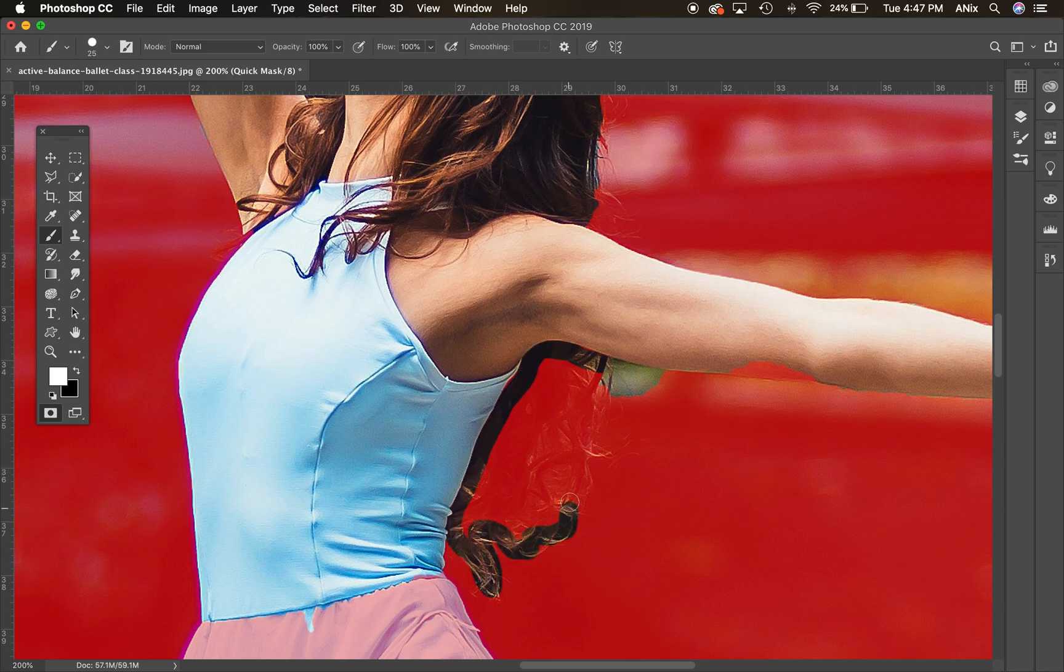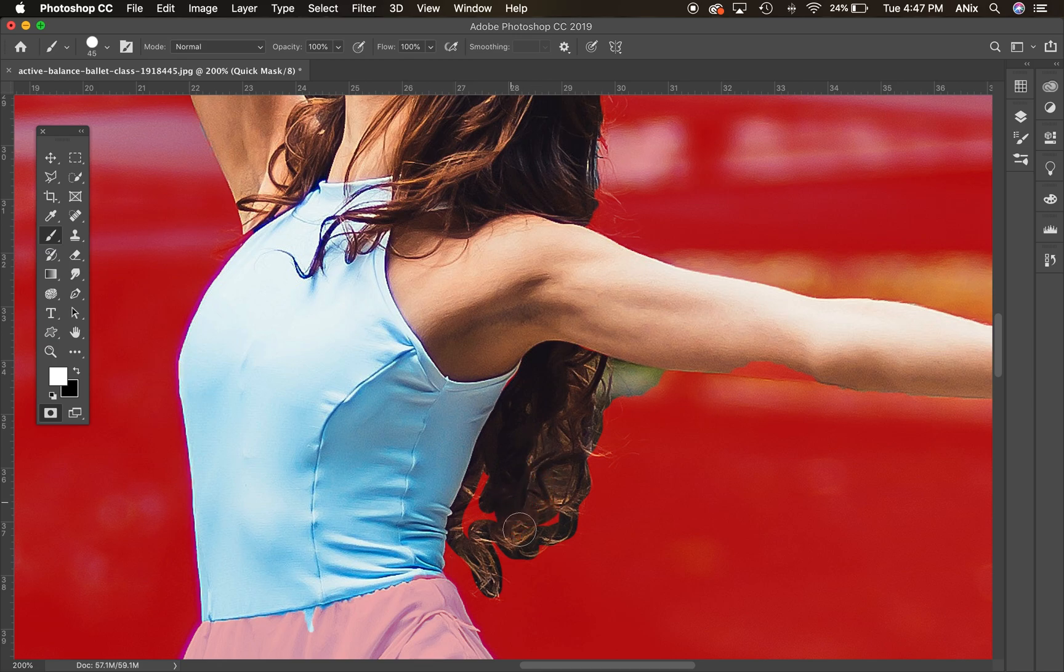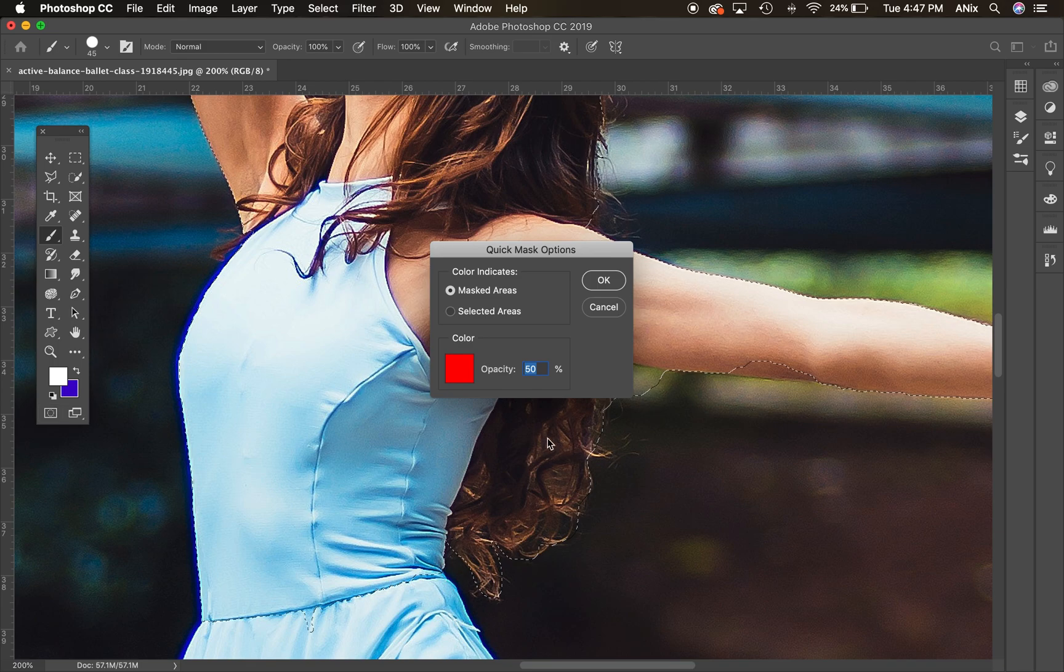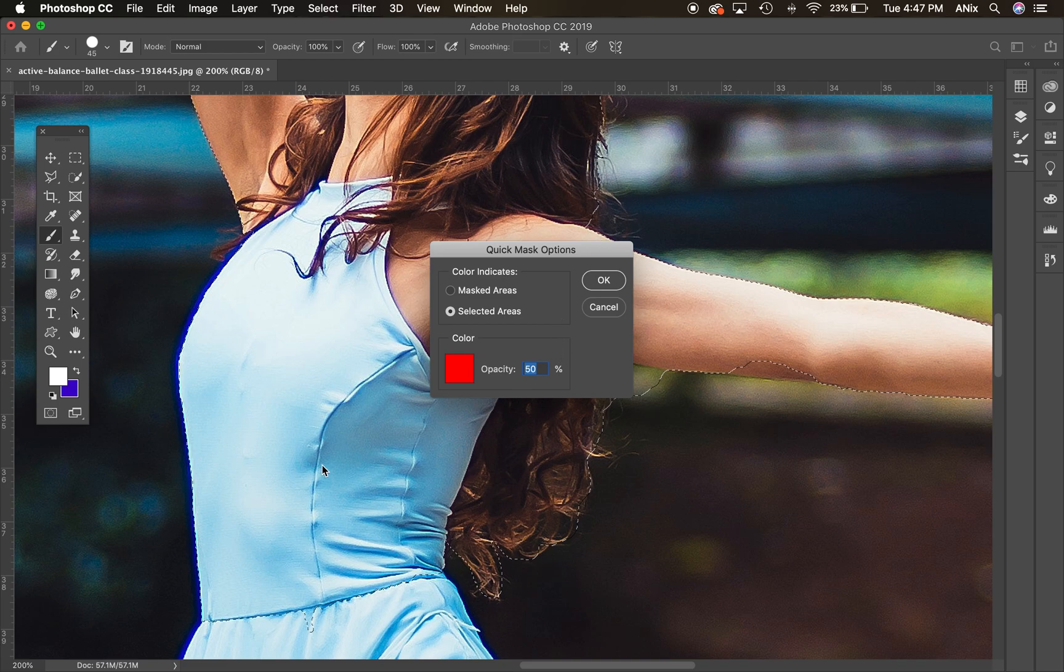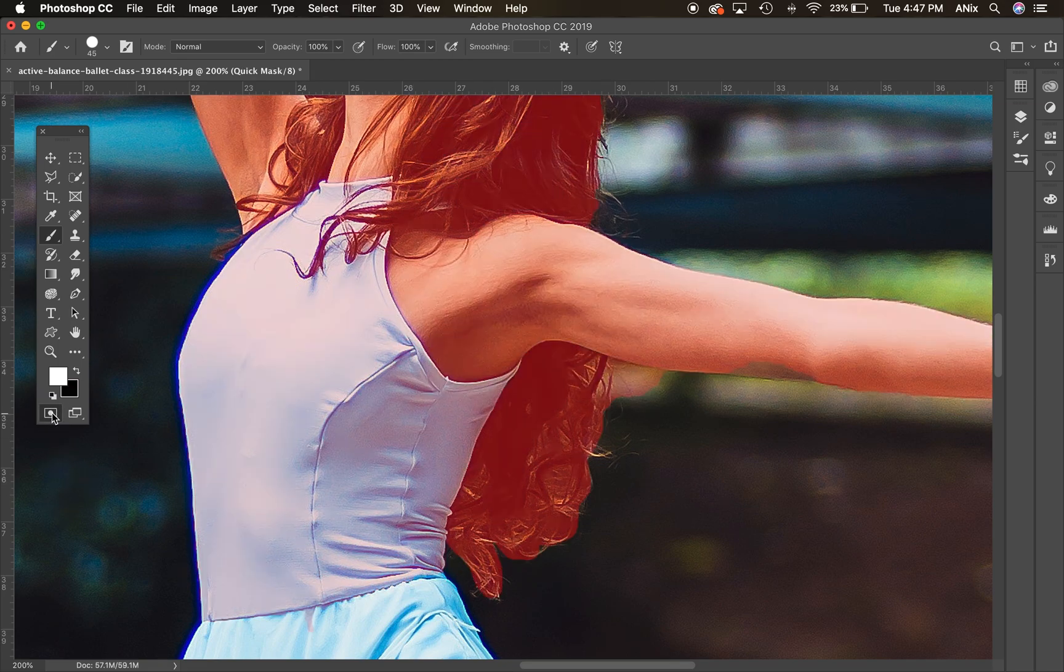Now you can use any combination of these selection tools. Now that was a terrible edge, but you get the idea. I'm going to fix that up, but you can use any combination of these selection tools. And if I double-click on that, I can adjust the opacity. I can even adjust here, so the mask, the color indicates the mask.